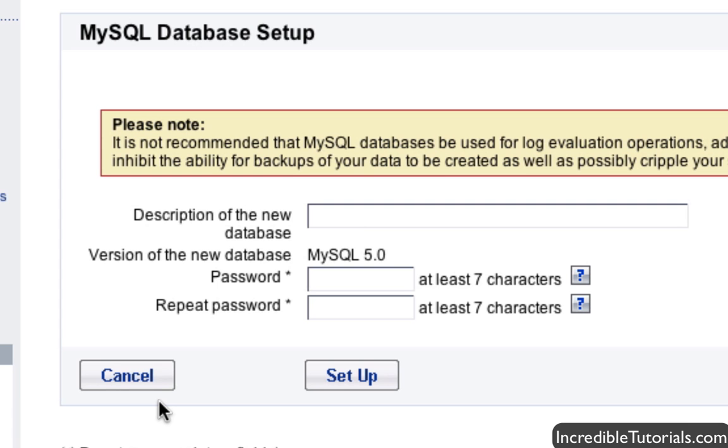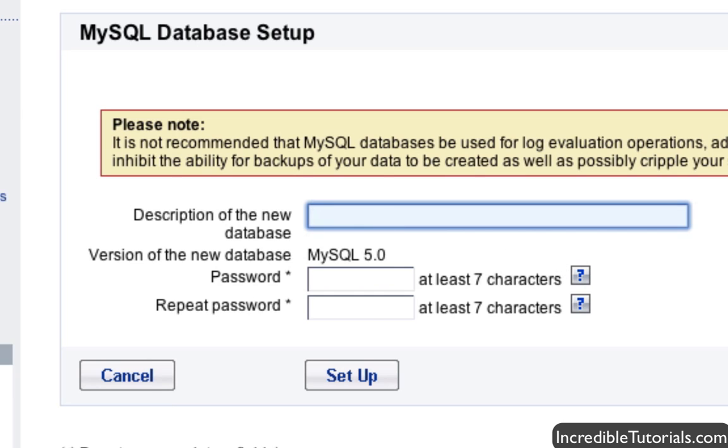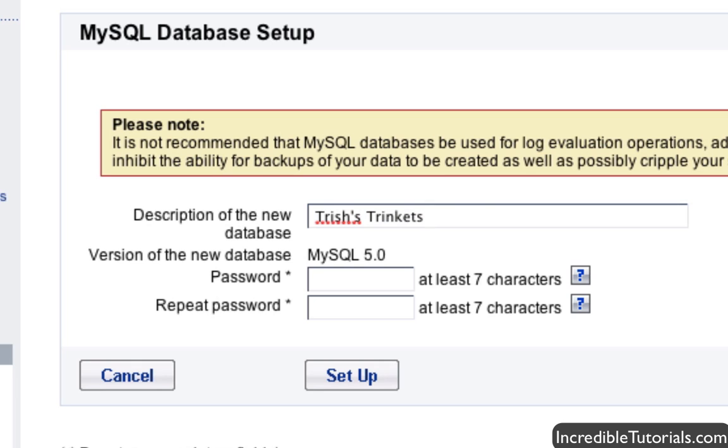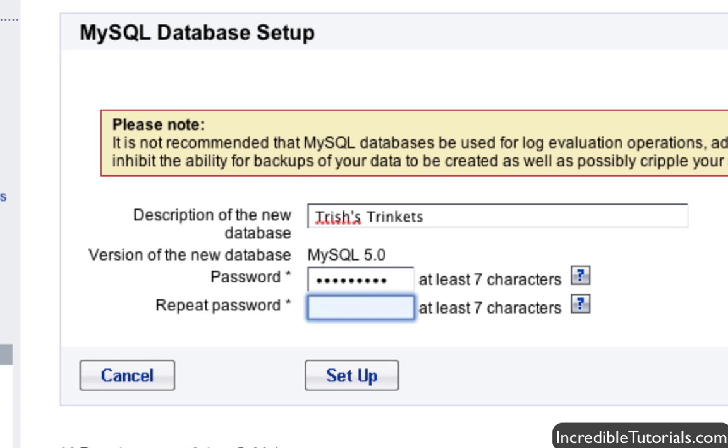And now you can enter a description for your database and a password. So for this tutorial, I'm actually going to be creating a website for a friend and her site is a jewelry website. So we'll just name the description of this database to be Trish's Trinkets which is going to be the website name. But it can be anything you want for the description just as long as it's something descriptive that you will remember. And for the password, make sure you remember the password because this is going to come into play here in a few moments when we set up WordPress for the database. So enter your password and then just click setup.